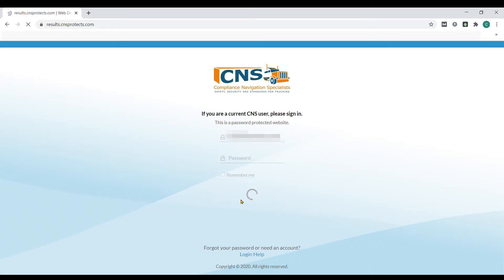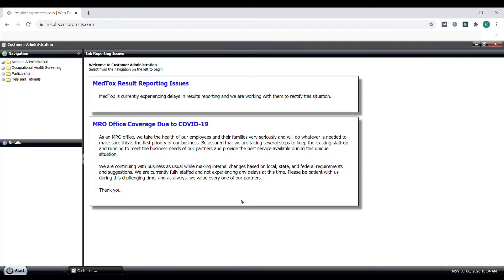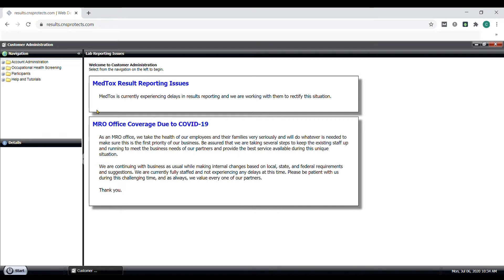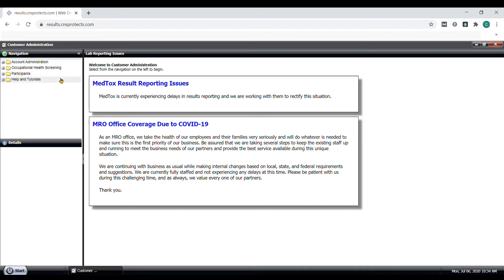When you first log in, you will go to the main Customer Administration Dashboard. Here you can find navigation folders to the left to access your Consortium information. The four main folders are the Account Administration folder, Occupational Health Screening folder, Participants folder, and Helps and Tutorials folder.